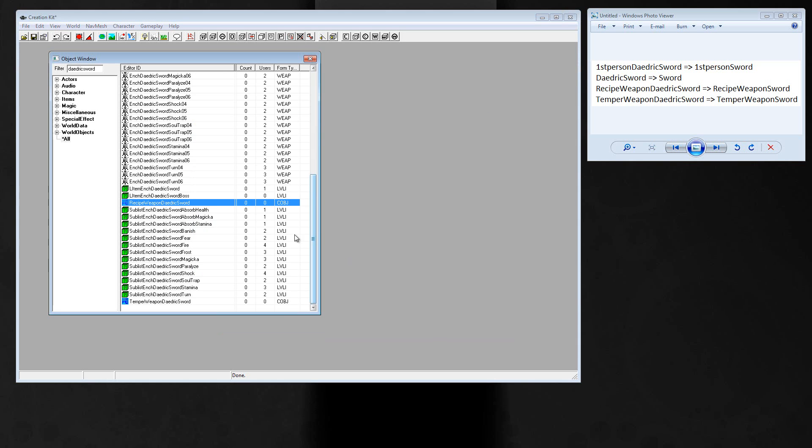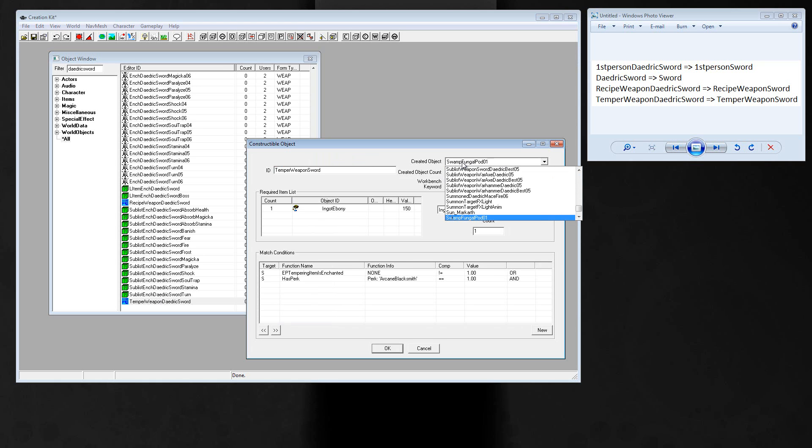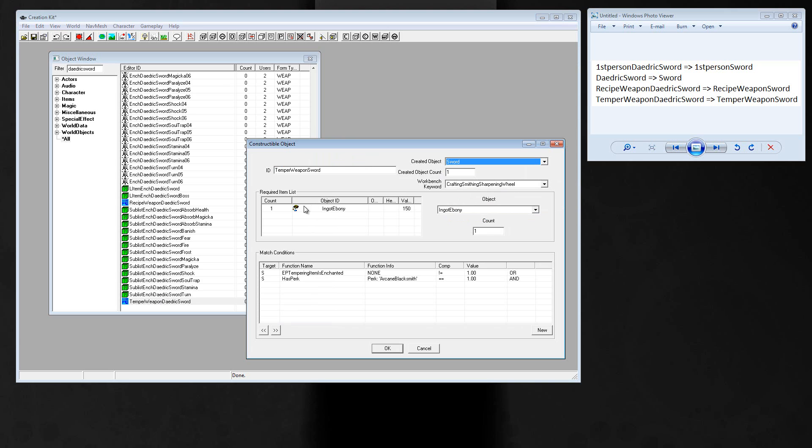And the last form is temper weapon daedric sword. Those are the properties for weapon improvement. I change the ID to temper weapon sword and leave the rest except this one. Created object is sword. You need one ingot ebony to improve the weapon. That's ok for me. And the requirement is arcane blacksmith.